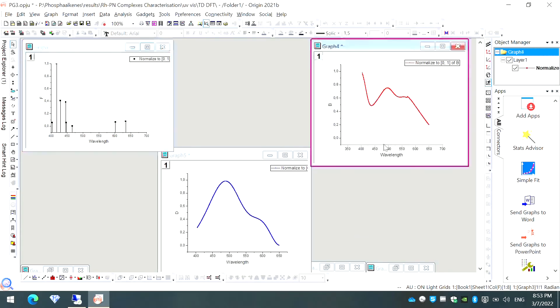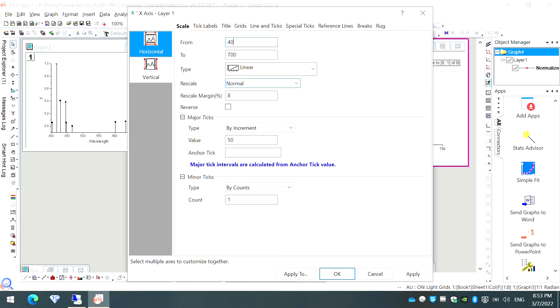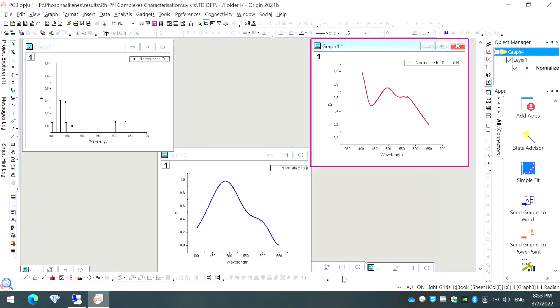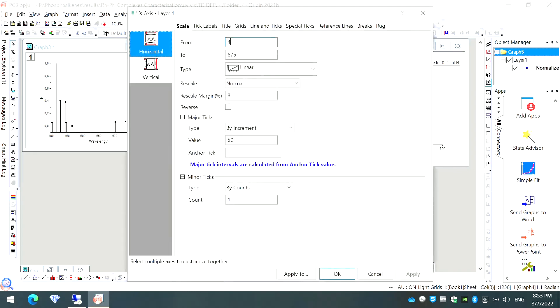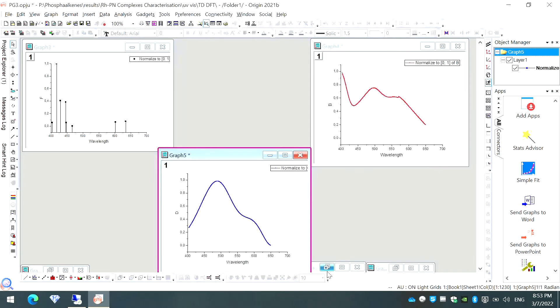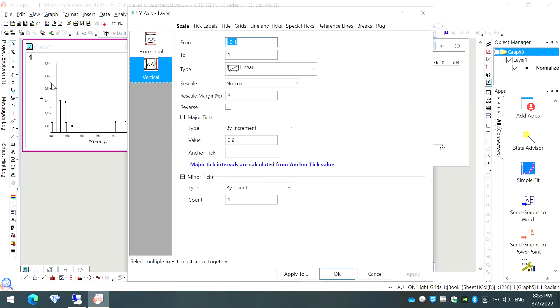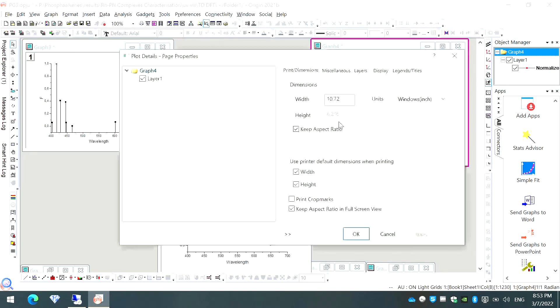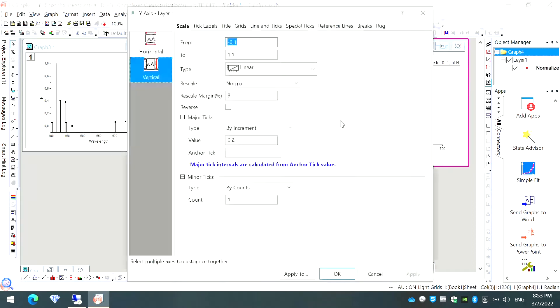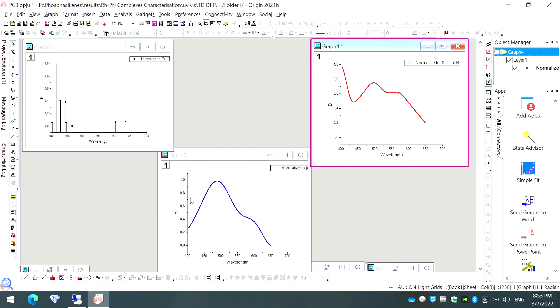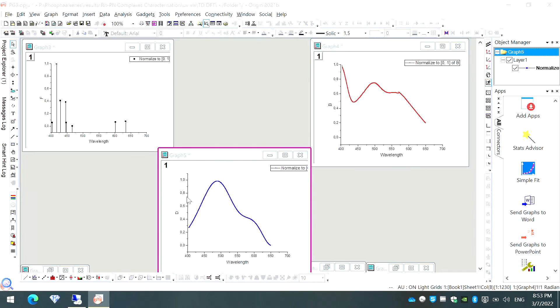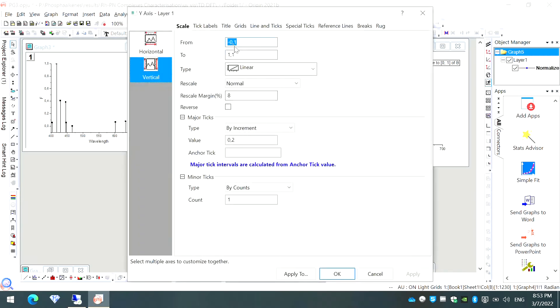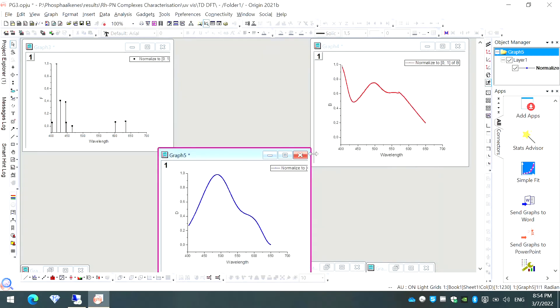We will do the same procedure for all of these, 400 to 700 with an increment value of 50. So I will make it same for all my plots. We have made the scale of X axis similar for all my graphs. Now I will quickly check if the Y axis scale is same or not. It is from minus 0.1 to 1 with an increment value of 0.2. Here it is to 1.1. I can change this one also to 1 with an increment value of 0.2. Similarly for my graph number 5 also, I'll change it to 1 with an increment value of 0.2.